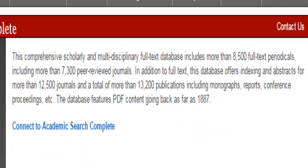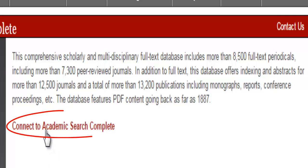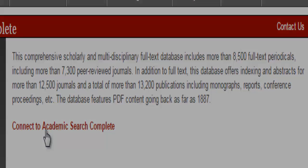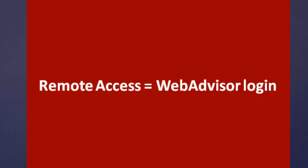To enter or access the database to do a search, click the Connect link below the description. When accessing these databases outside the library, you may be prompted to log in. You can use your WebAdvisor username and password.